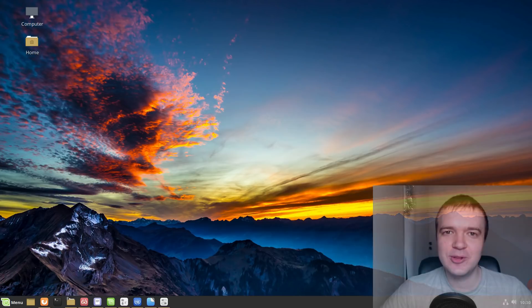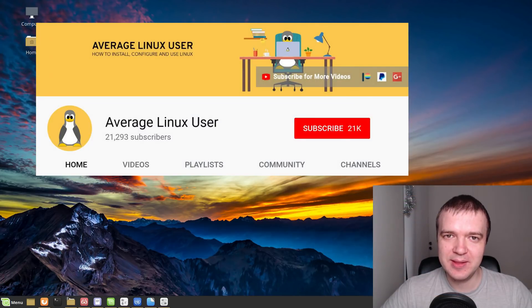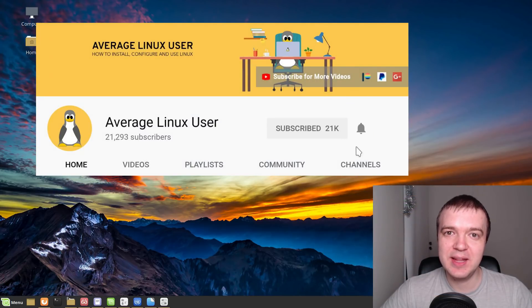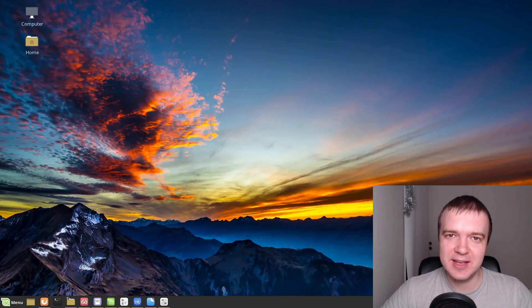If you want to upgrade to Linux Mint 19.1, subscribe and hit the bell notification. I will show the upgrade process in the next video.